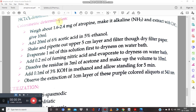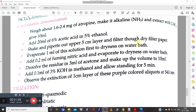First, take 1.6 to 2.4 mg of the drug, that is atropine, and make it alkaline with ammonia. It is then extracted with chloroform, and the volume is made up to 10 ml. To this 10 ml solution, add 20 ml of 6% acetic acid in 5% ethanol. The mixture is shaken well, and a 5 cm layer is pipetted out and filtered through a dry filter paper.